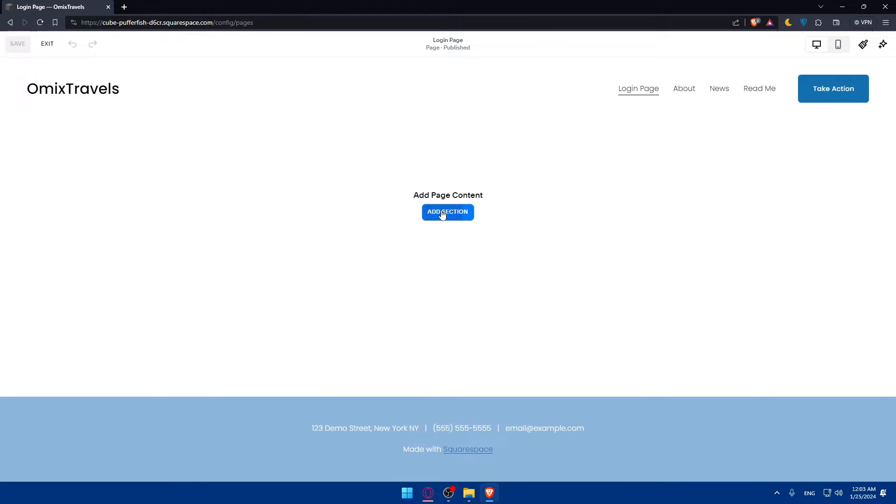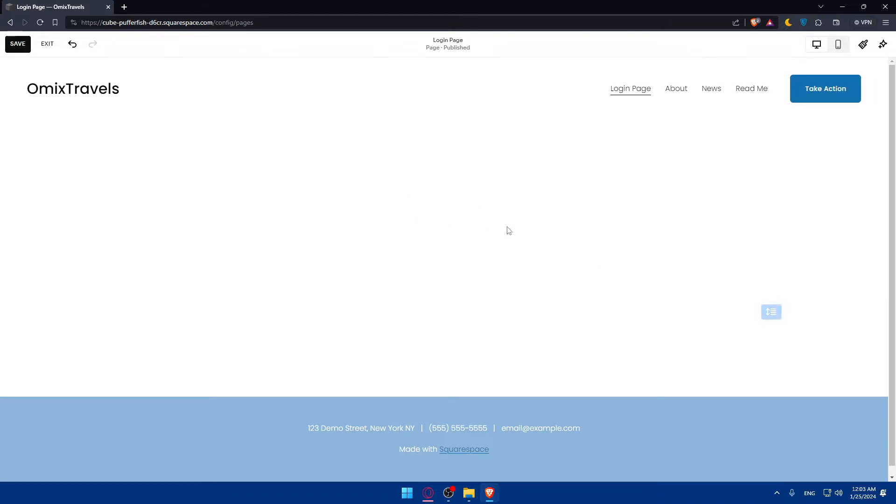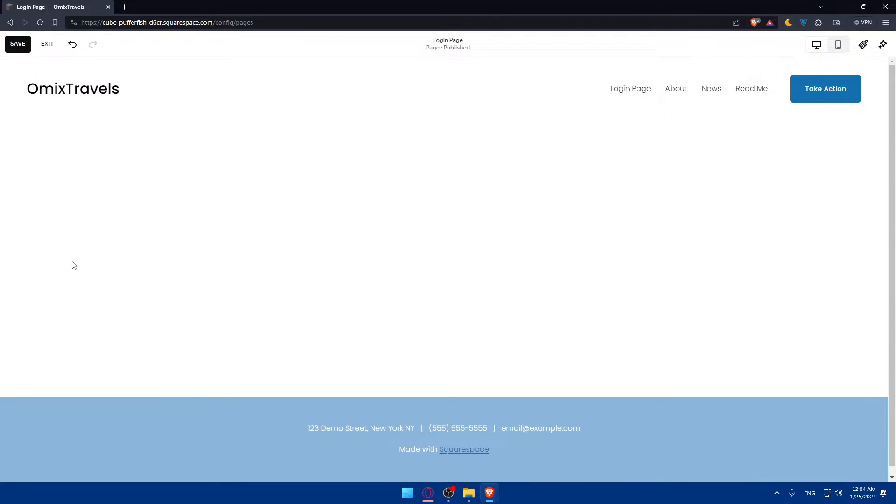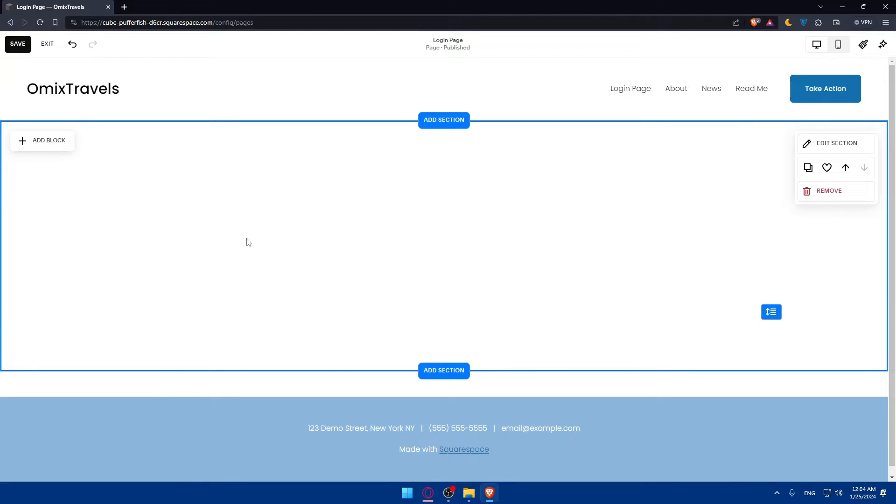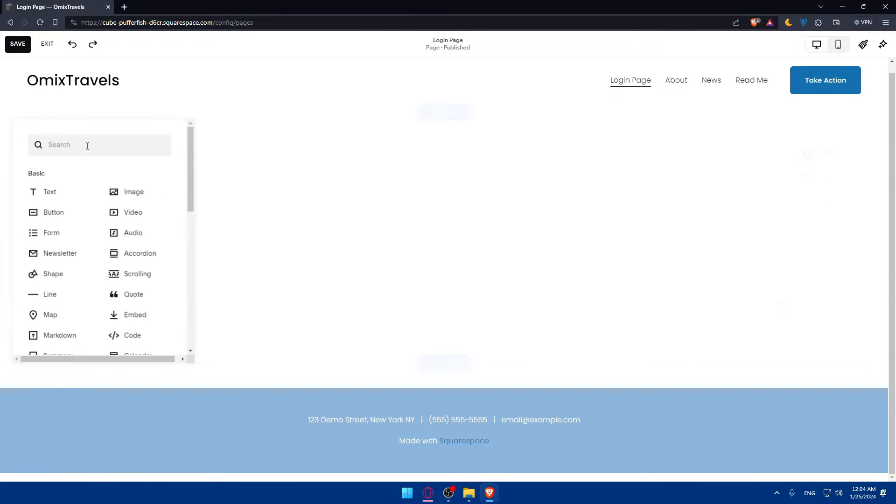Let me go back to edit. Now we will be able to add a login page. You can insert a form block into your login page to create a login form. Squarespace provides form blocks that you can customize to include fields for email or username and password. This will serve as entry points for users to log in.